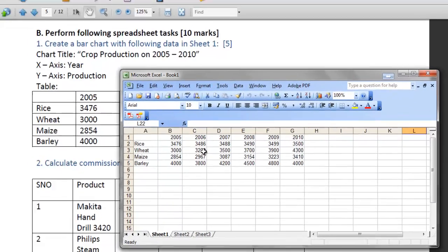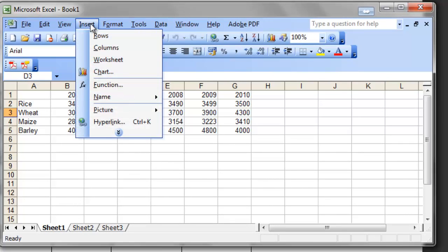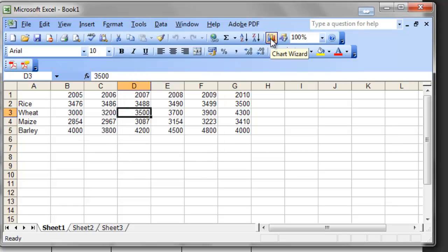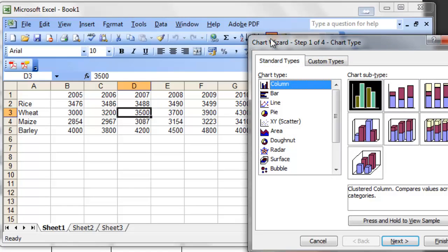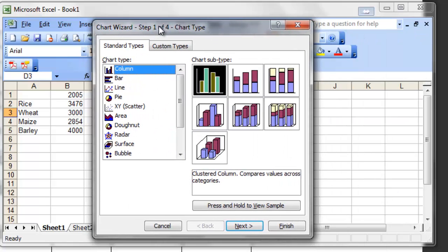After you enter the given data in your sheet, you will start creating a chart. To create a chart, you can click on the Insert menu and then on Chart. Alternatively, you have the Chart Wizard button on the standard toolbar. Click on the button or use the menu sequence, whichever is suitable for you.